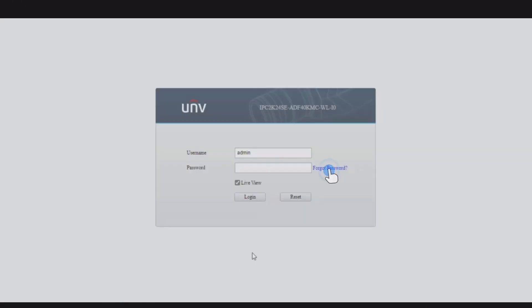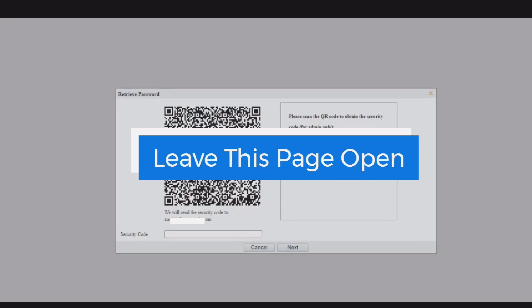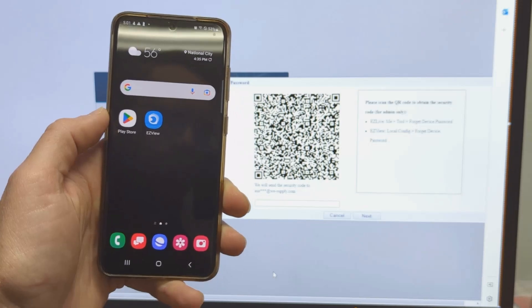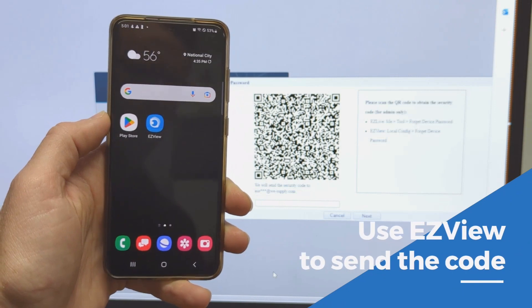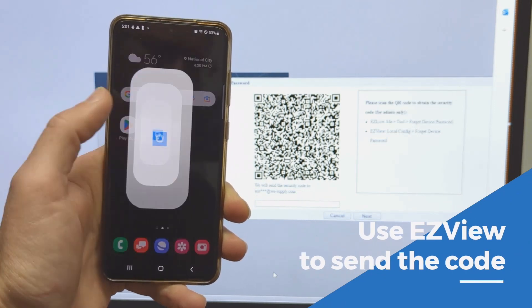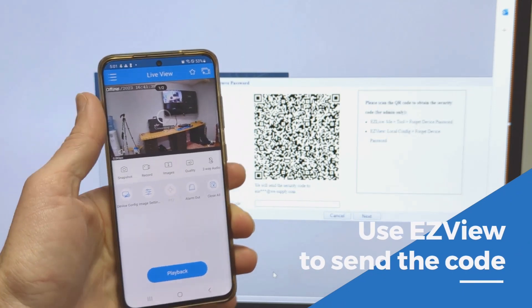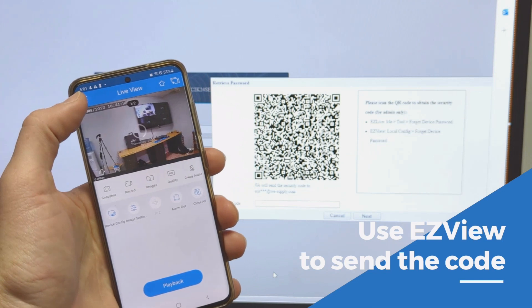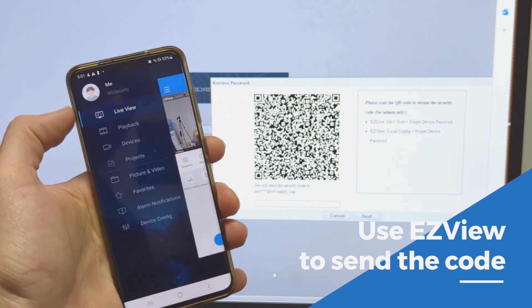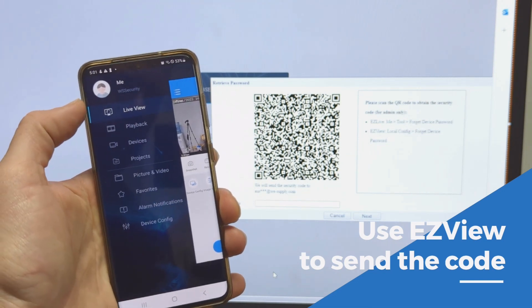Assuming that you used an email address when you set up your recorder, you're going to click 'Forgot Password' and you're going to see a QR code. Next, get out your phone and open the Easy View app. Once you have that open, hit the three lines at the top to open the menu.